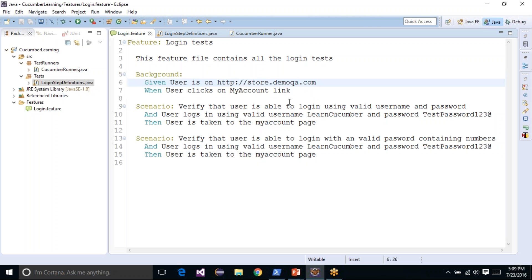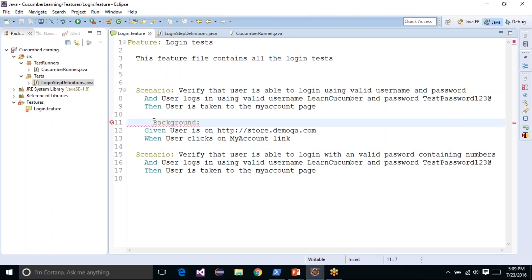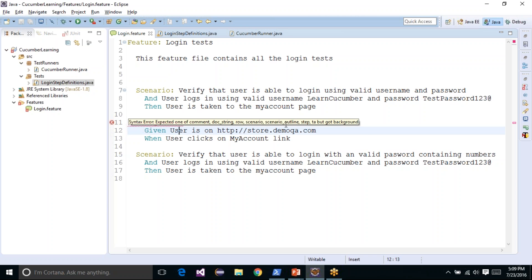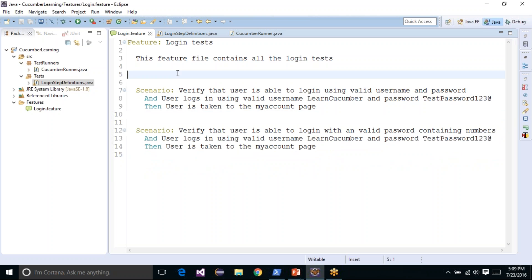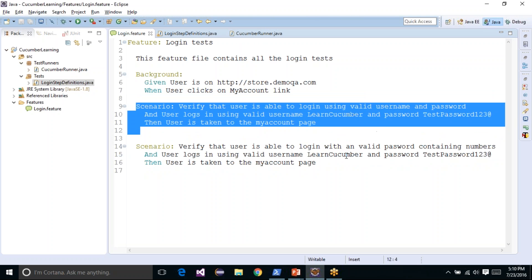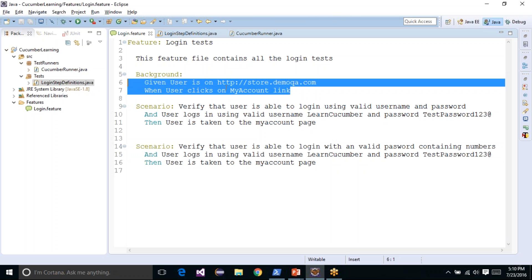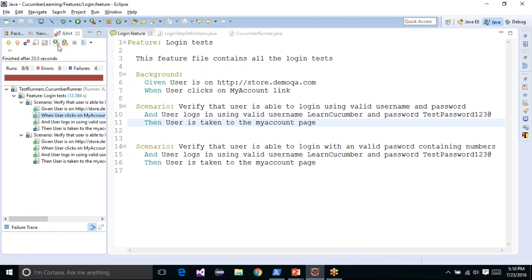Pay attention that the background keyword must come before the first scenario keyword in your feature file. You cannot place it after a scenario — doing so will produce an error saying it was expecting something else but got a background keyword. The correct placement for background is just before the first scenario and after the feature keyword. Once you have done this, you will have smaller, smarter-looking scenarios and avoid typing the same steps again and again for all scenarios.